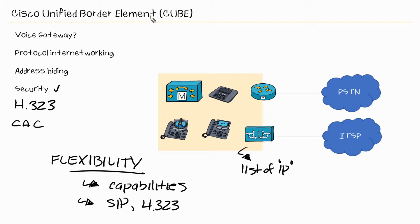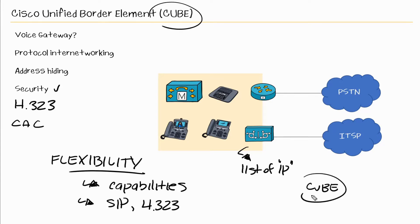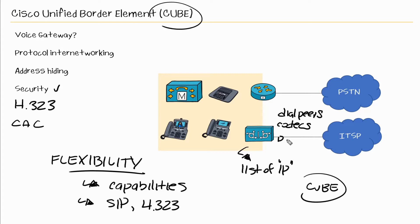So when we're talking about CUBE, we're really talking about a router that has the CUBE feature turned on. And we'll see that when we configure our CUBE in our environment. So just like a voice gateway, we'll still have dial peers. We'll still have the ability to define codecs. We still have the ability to define DTMF being used just like a voice gateway.